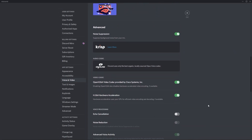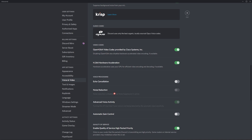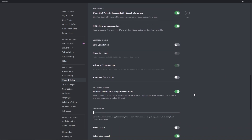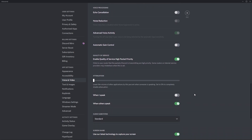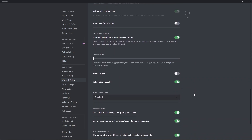You'll find options for echo cancellation, noise reduction, advanced video activity, and automatic gain control. I don't recommend that you use any of these because they can end up reducing the quality of your voice. For example, if you use echo cancellation and noise reduction to cut out background sounds, it's going to end up cutting out your voice as well.